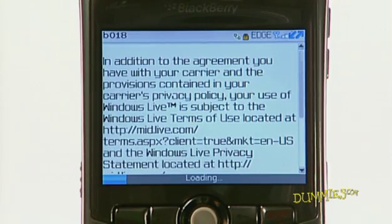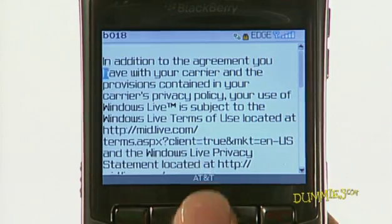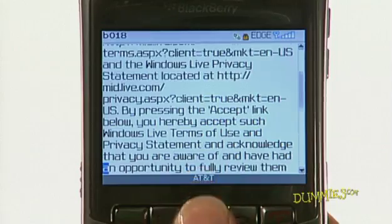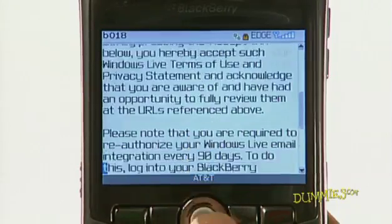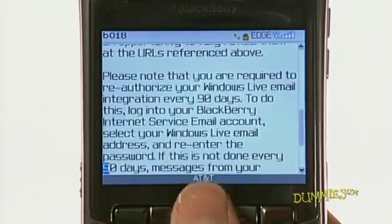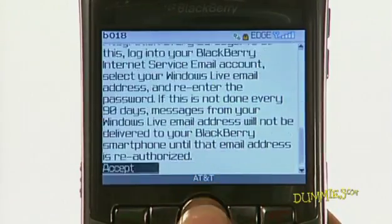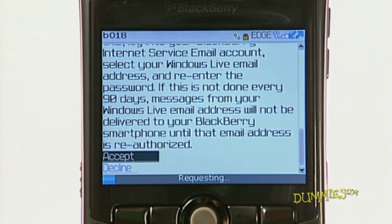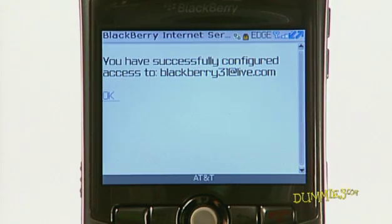A Terms and Agreements page is now loaded. Using the trackball, scroll to the bottom of the page and click Accept. You have now successfully added an email address.